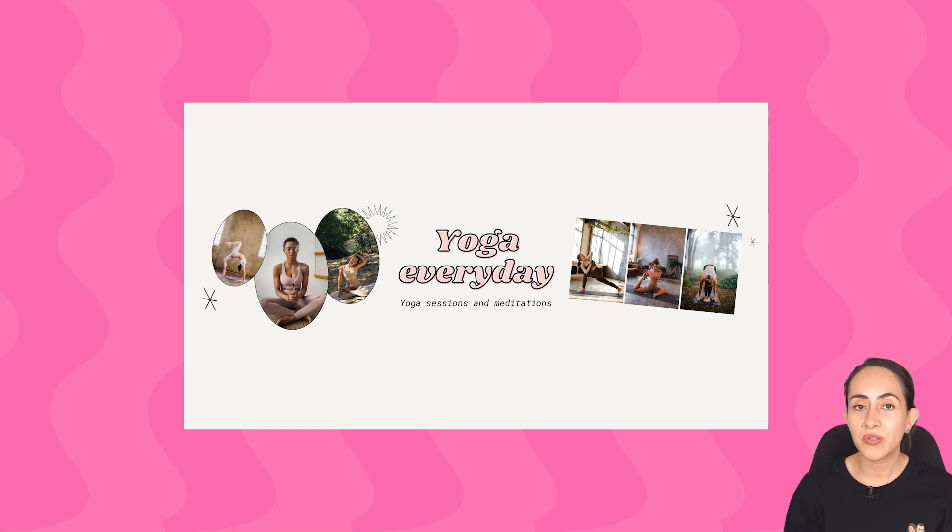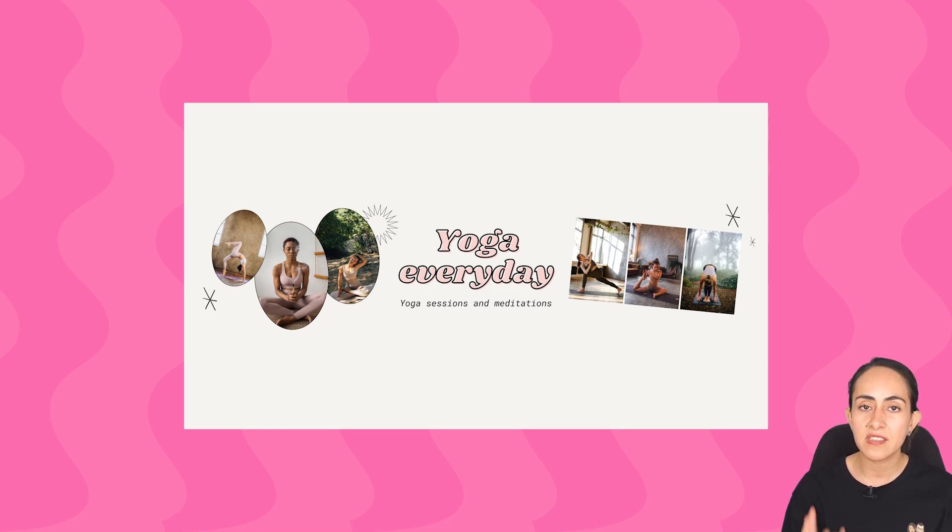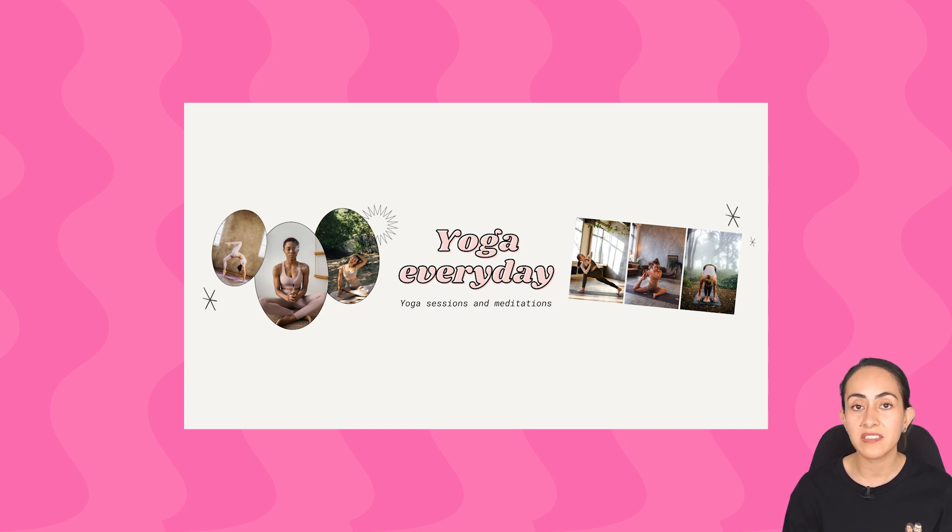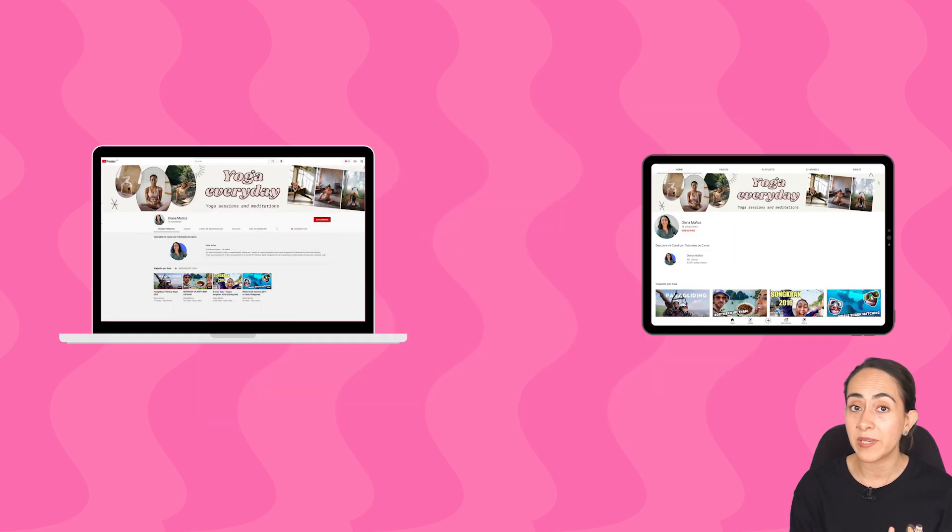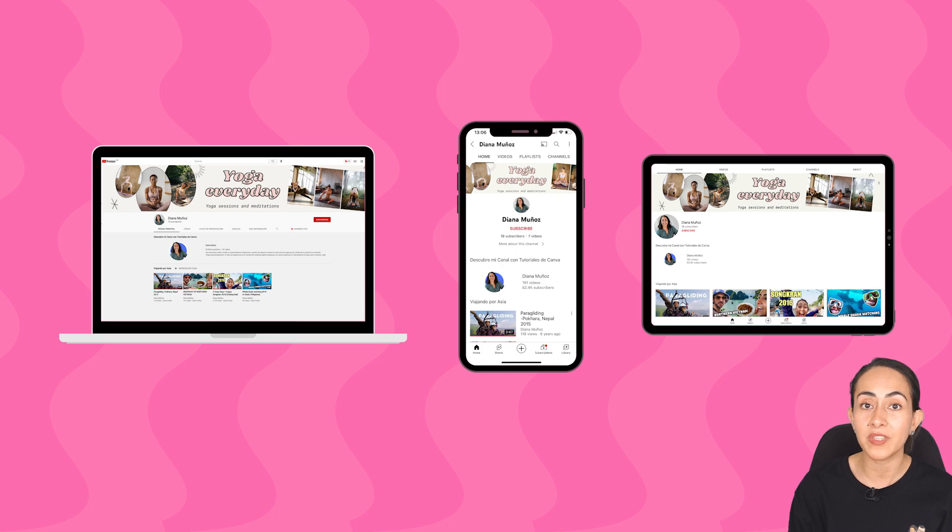We're going to create them in Canva and I'm going to show you how to design them using safe areas so your banners look good on desktop, tablets, phones and other devices. You can create these banners using Canva Free or Canva Pro and this video is going to be full of great tips so I suggest that you stay until the end.